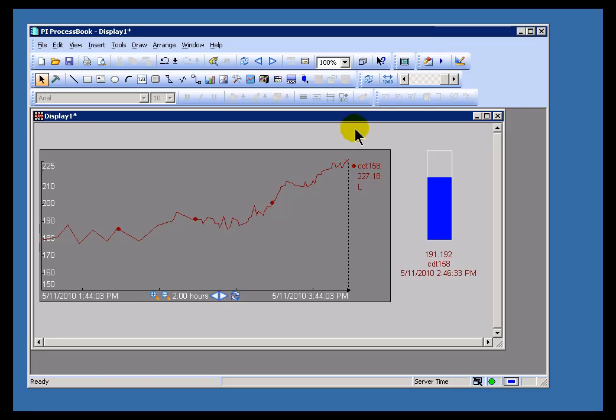I'd like to explain something that you may see in the course of using PI ProcessBook or some of the other client tools.